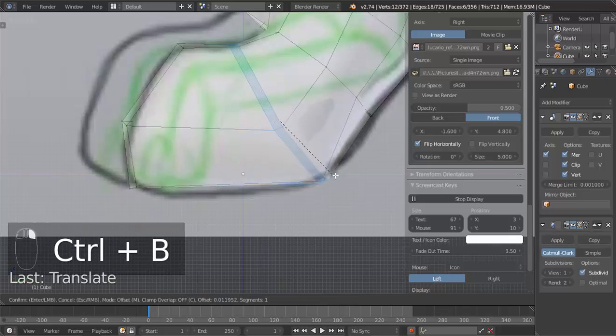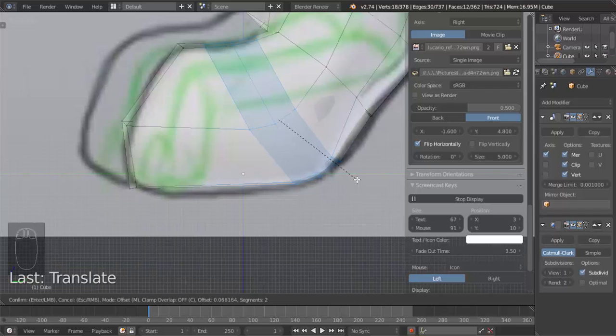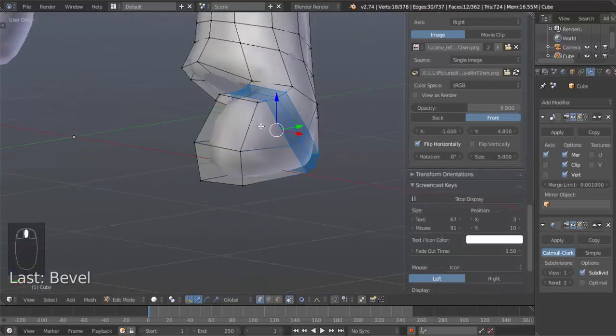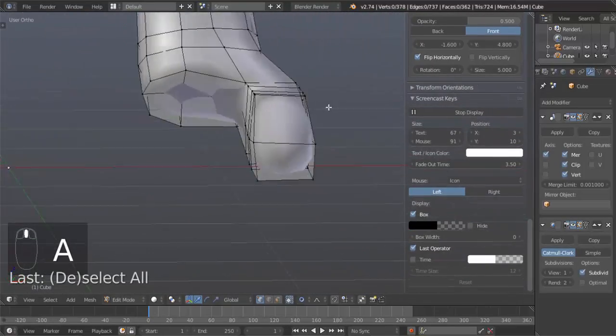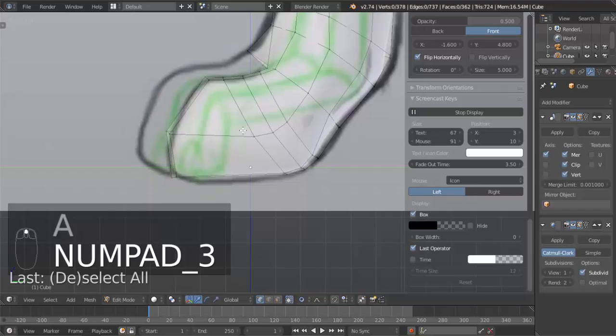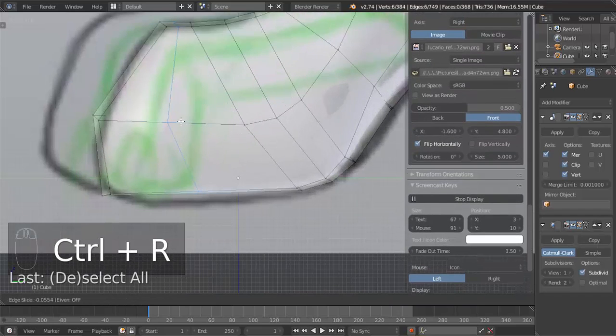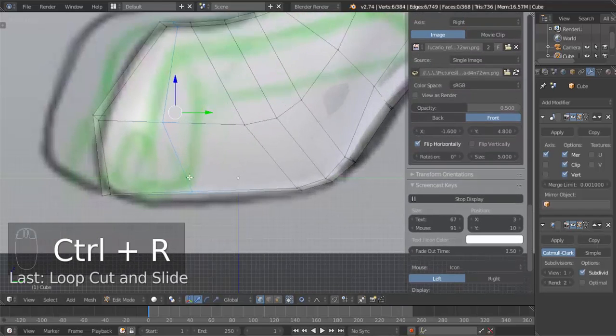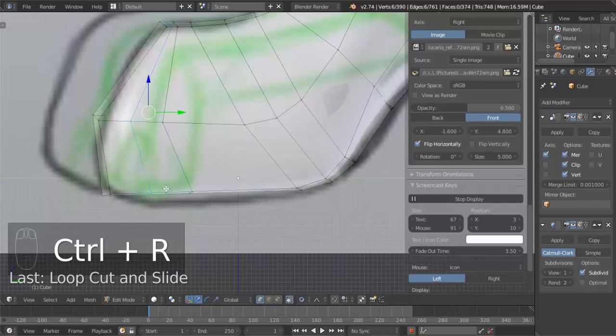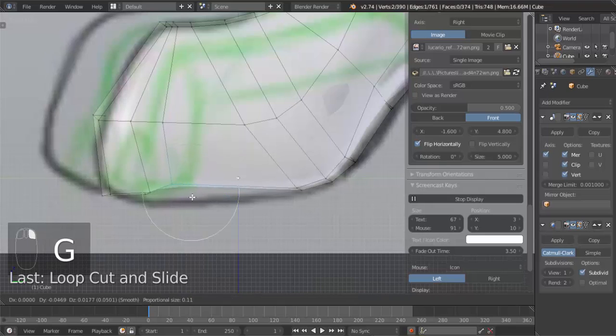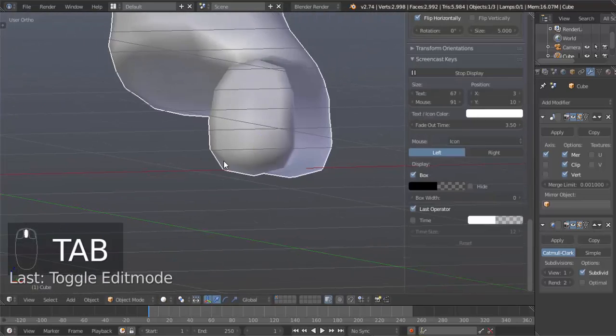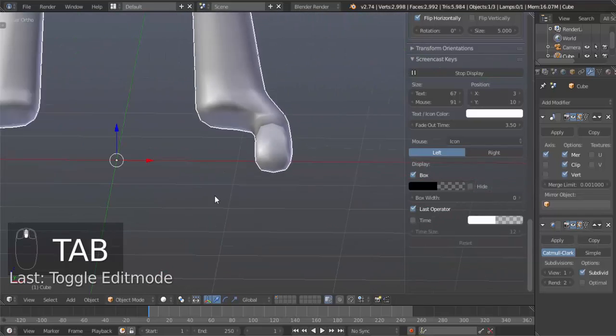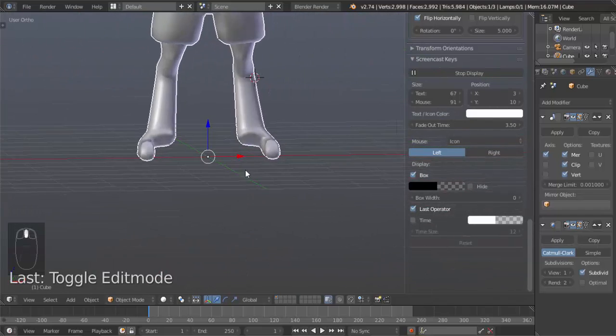And I'm going to use my mouse wheel to make another edge loop and bevel. That's good. Now we have some joints in there. And I'm doing one more here, and another one here. Just so that I can do this. There we go. So that's Lucario's toe.